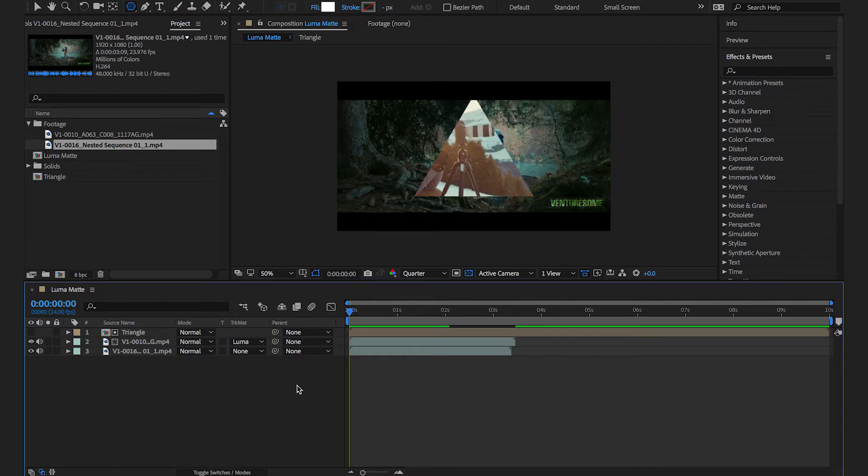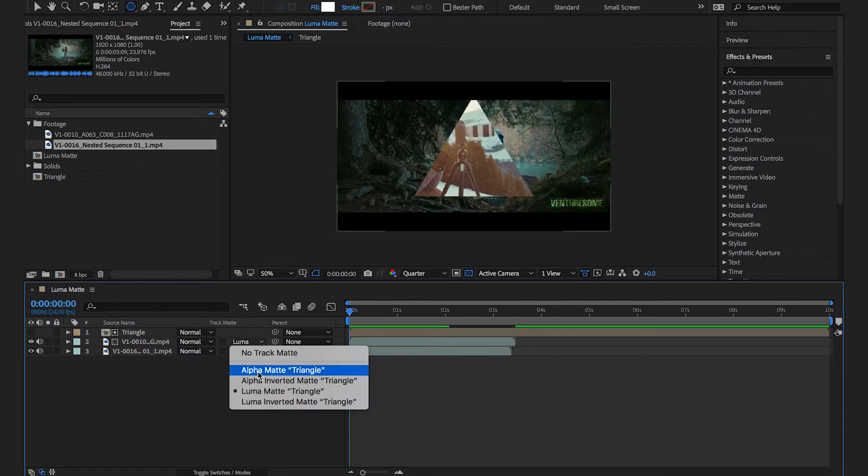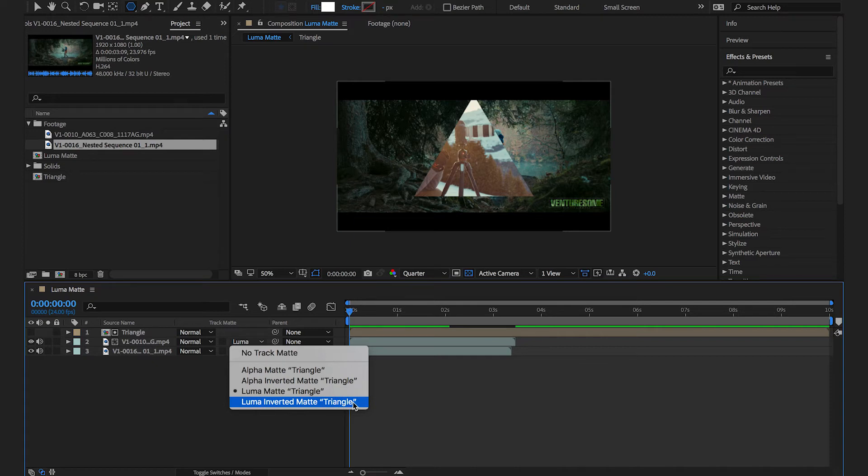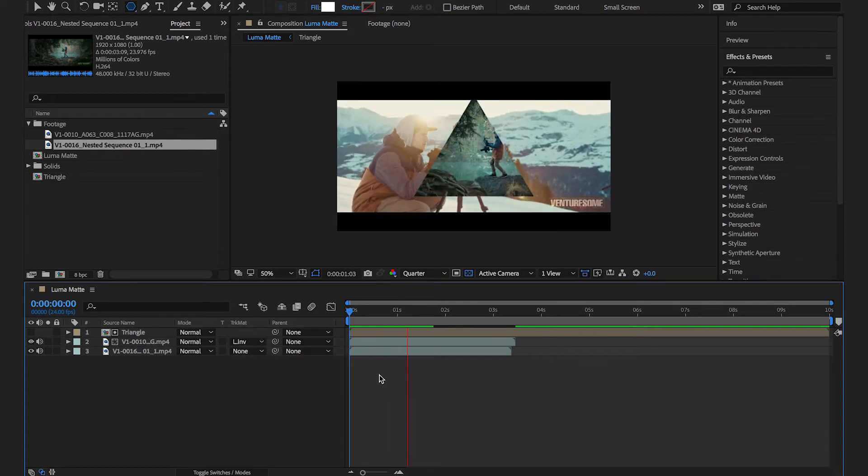If you want to see the second layer in the triangle shape go back to the track mat drop-down and choose luma inverted mat. And now that you understand the basics of a luma mat let's get creative.